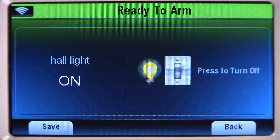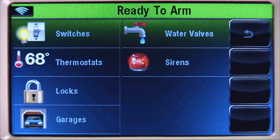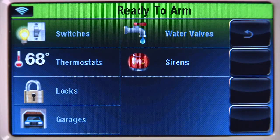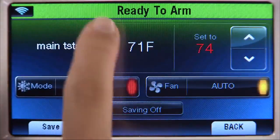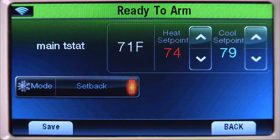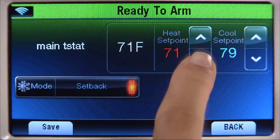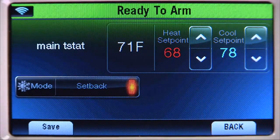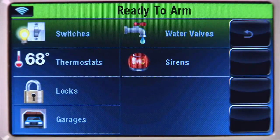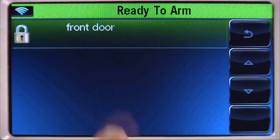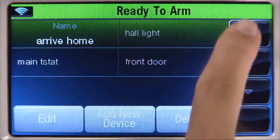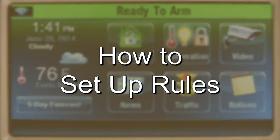To do this, select 'Add New Device.' The system will show you the available Z-Wave device types. Select switches, then hall light. Select on, then save. Let's set the thermostat to room temperature when this scene is enabled. Select thermostats, then main t-stat. Select mode until you see the setback icon. Select the up or down arrow until the heat setpoint is set to 68, and the cool setpoint is set to 78. Select save. Let's open the door when this scene is enabled. Select locks, then front door, select 'Unlocked,' then save. Select back until you return to the home screen.